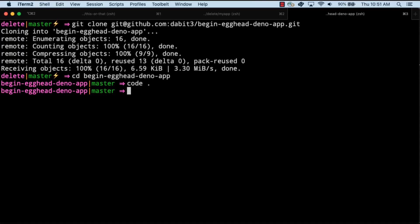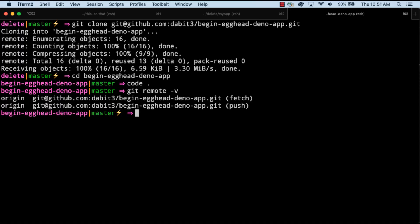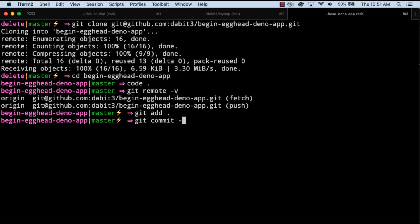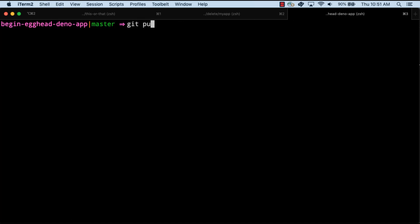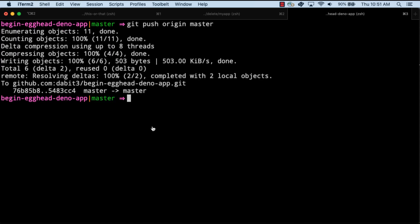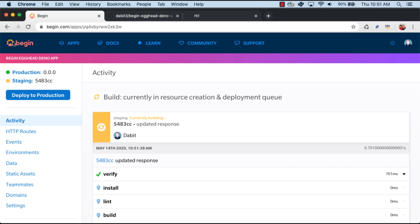To deploy these changes, we can push the updates to GitHub to kick off a new deployment. In the begin dashboard, you should see the staging branch undergoing a new build.